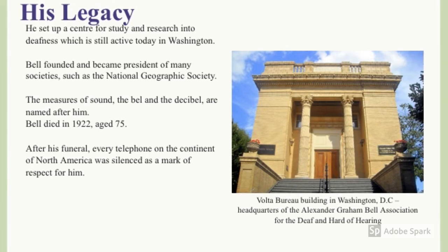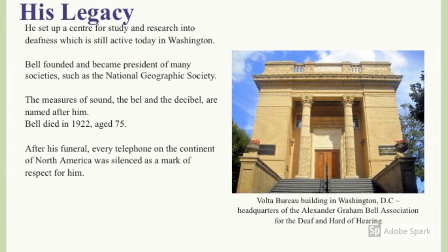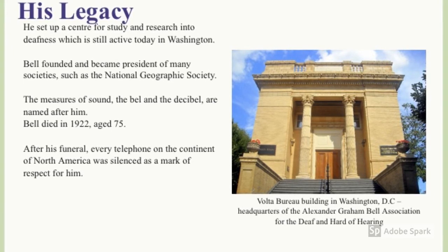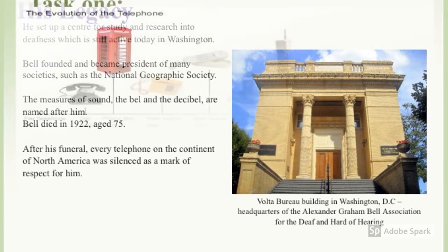Bell died in 1922, aged 75. After his funeral, every telephone on the continent of North America was silenced as a mark of respect for him.